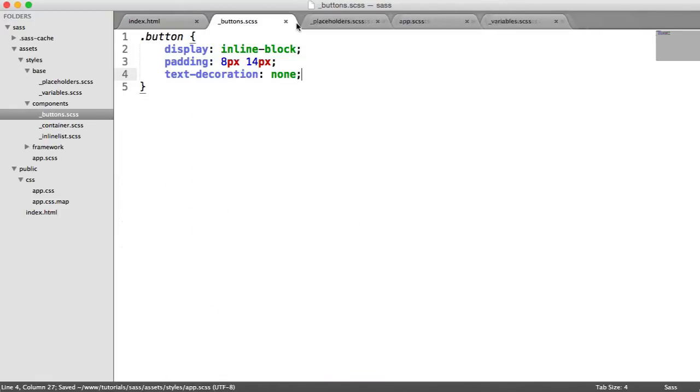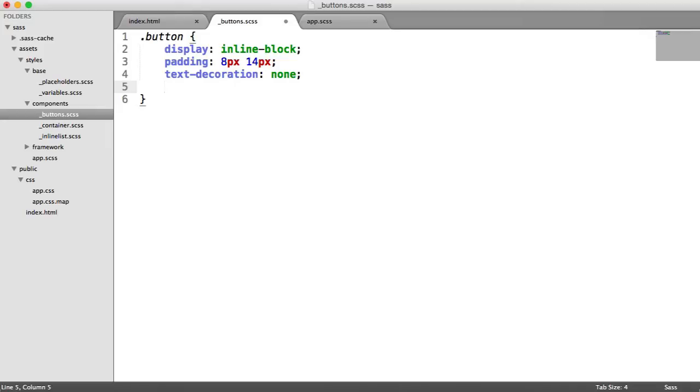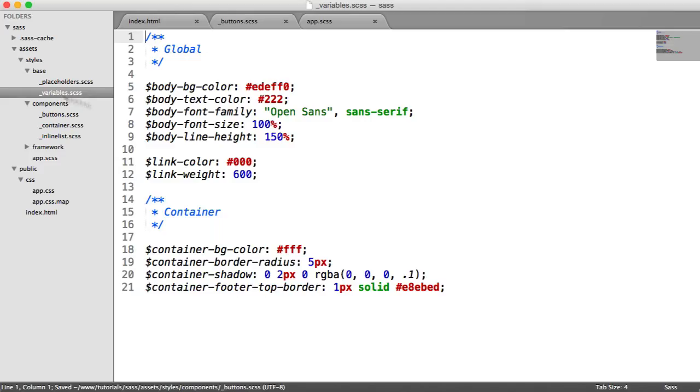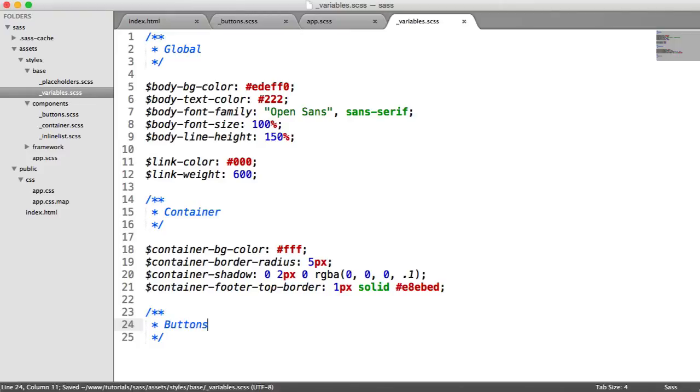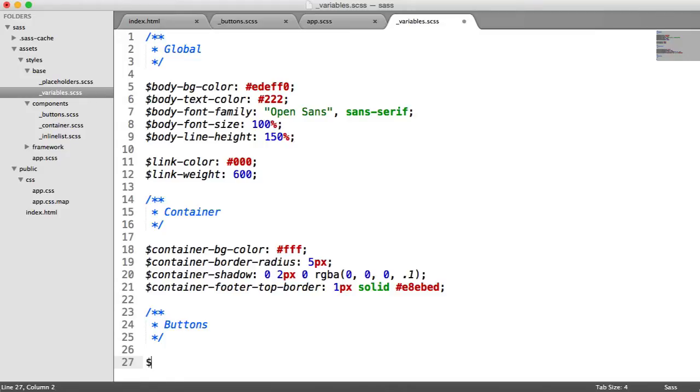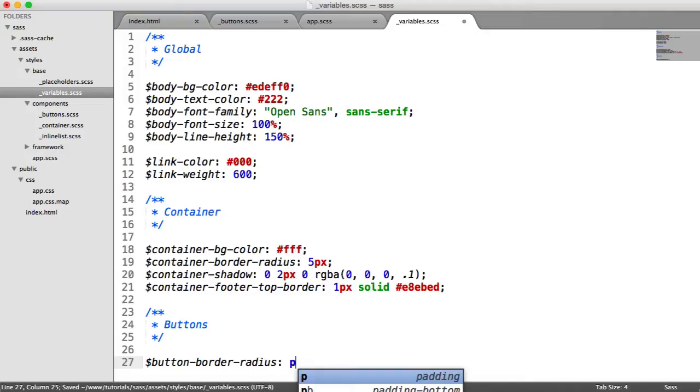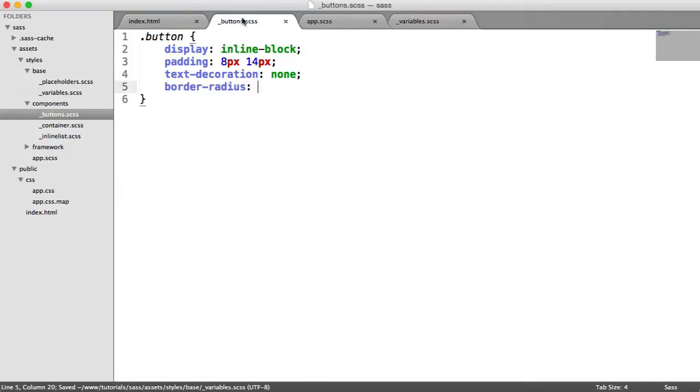But what we're going to do is we are going to set a border radius here. And this is going to be a variable. So we are going to define this in here. You feel free to add more variables for many more properties. It's entirely up to you. So I'm going to call this button border radius, and we'll set this to, say, 5 pixels.